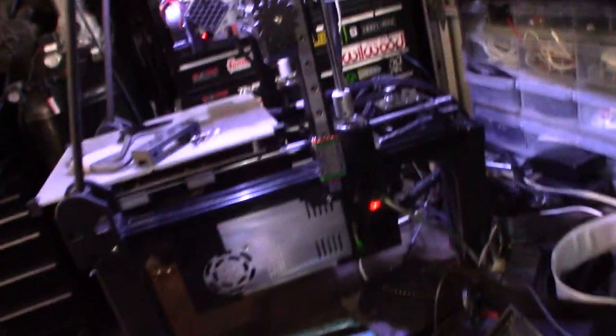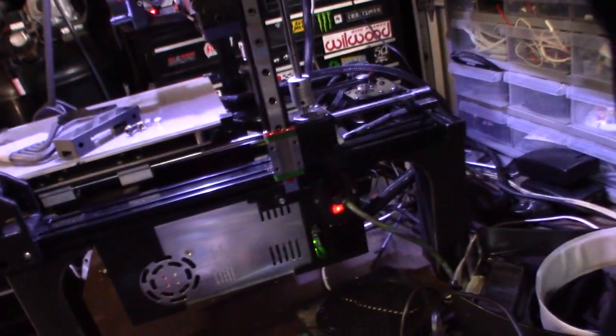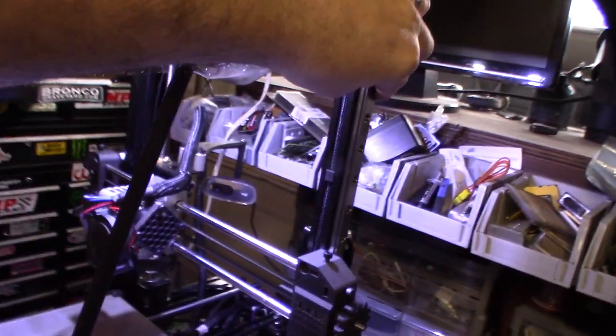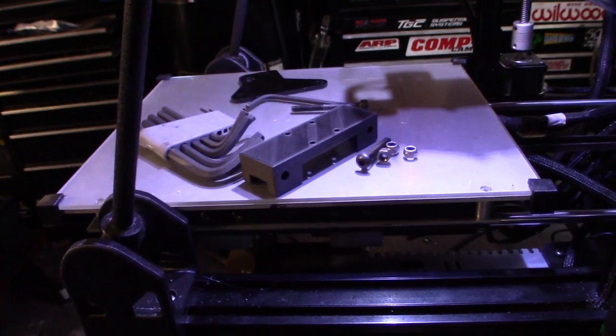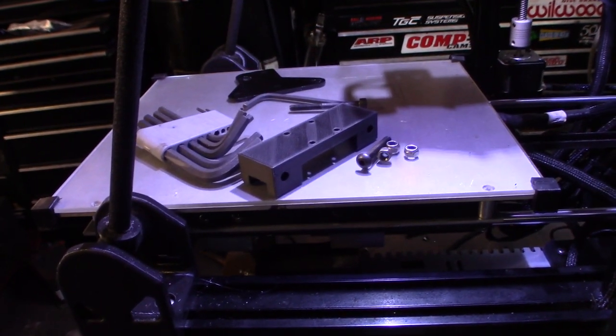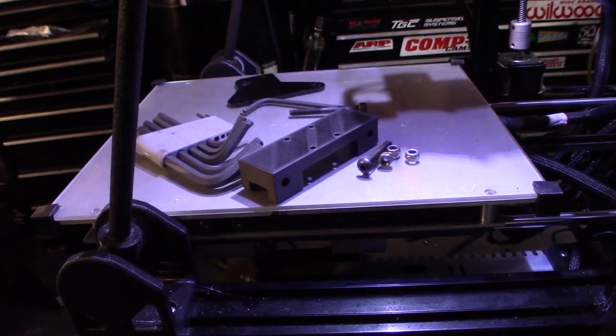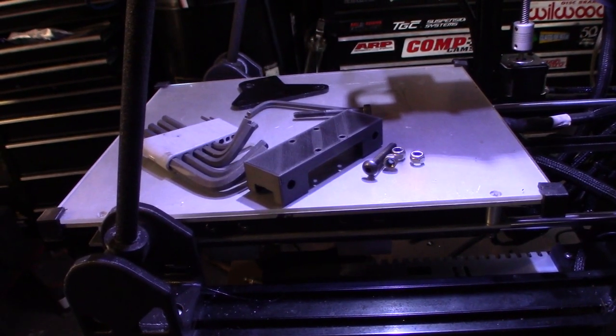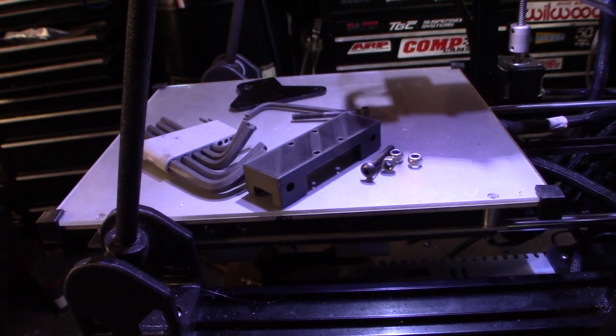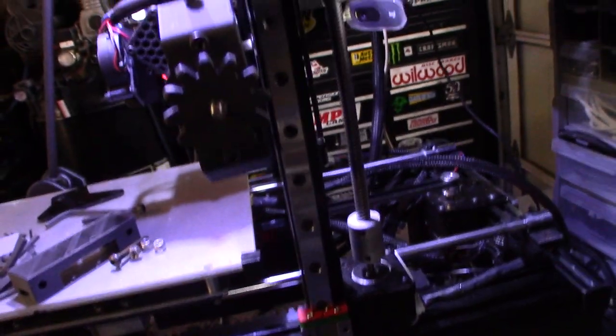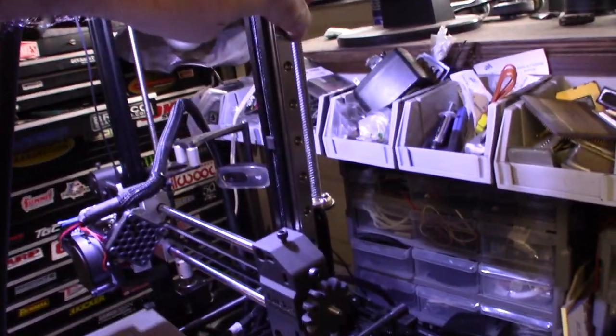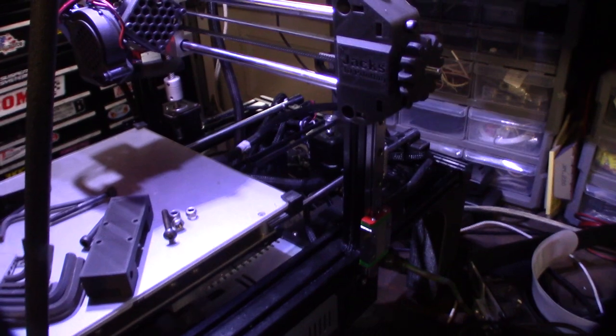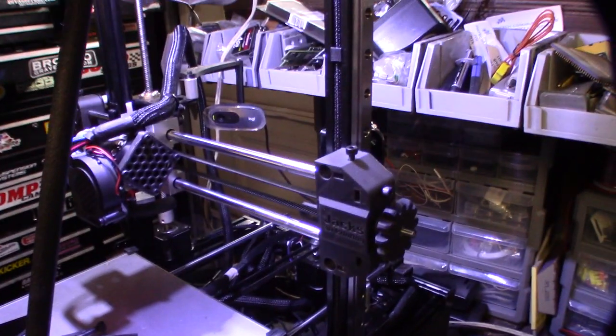That is the linear rail on the side of the 2020 frame right there. And then that little, I'm actually going to make some modifications to that thing because that originally was for a Creality printer. So it's going to connect there with that thing and it's going to be hopefully super stable.